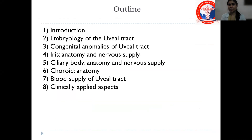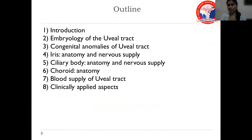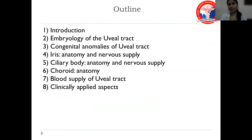The basic outline includes: the introduction, the embryology of the uveal tract, the congenital anomalies of the uveal tract, the iris — its anatomy and nerve supply, the ciliary body — its anatomy and nerve supply, the choroid — its anatomy and blood supply of the uveal tract, and the clinically applied aspects.